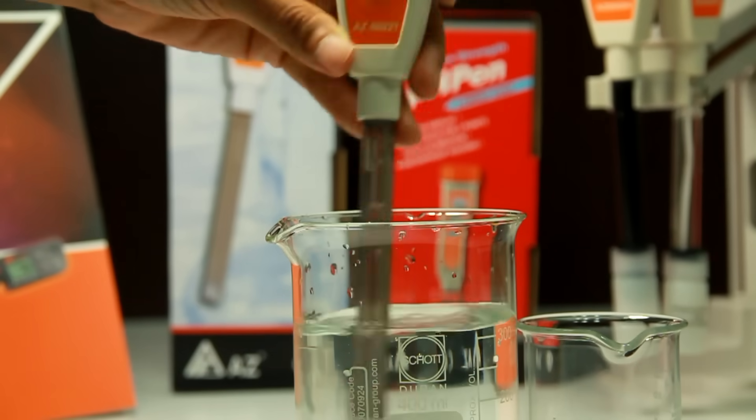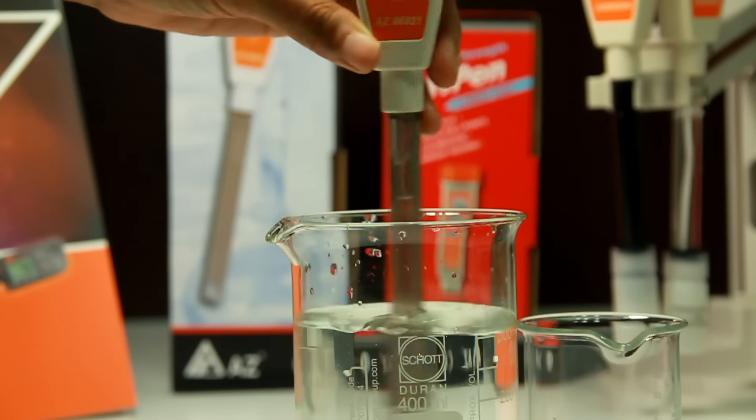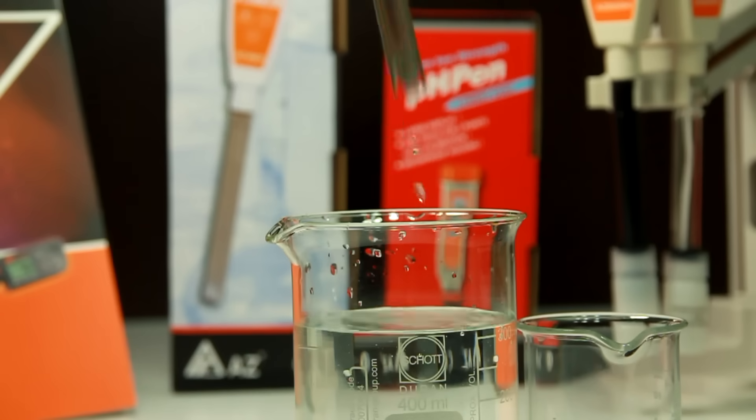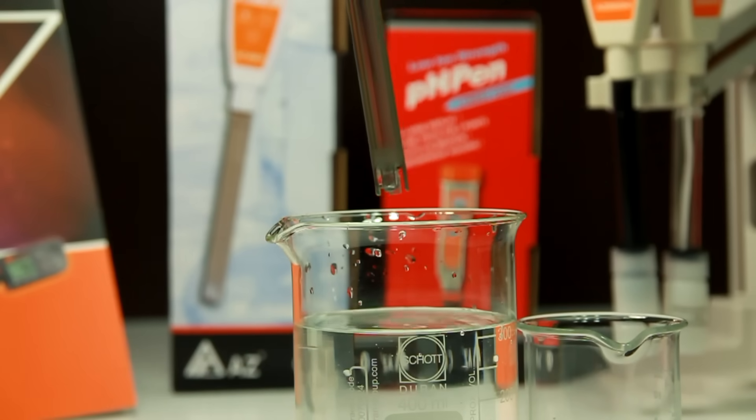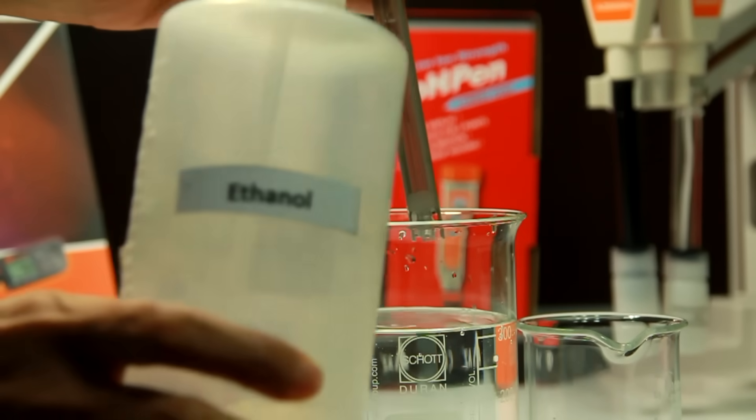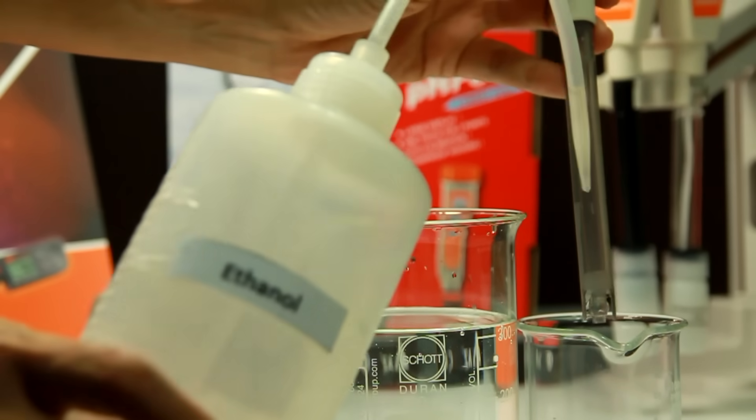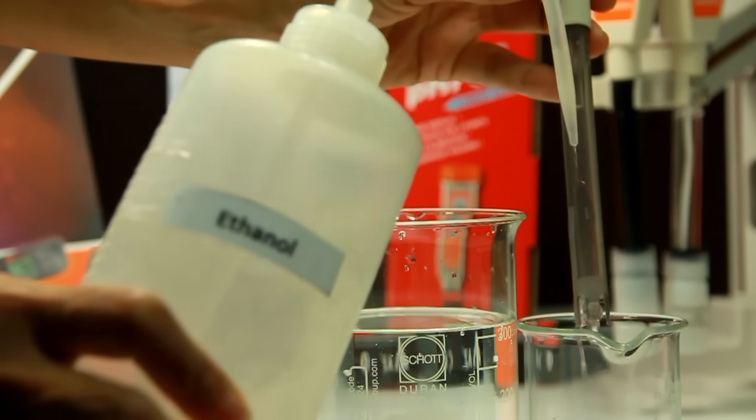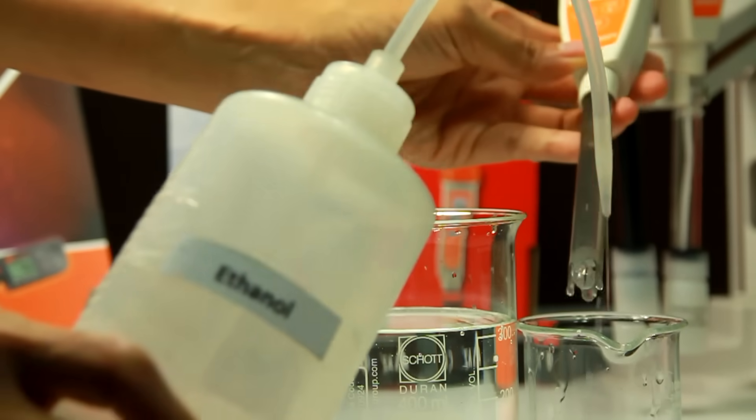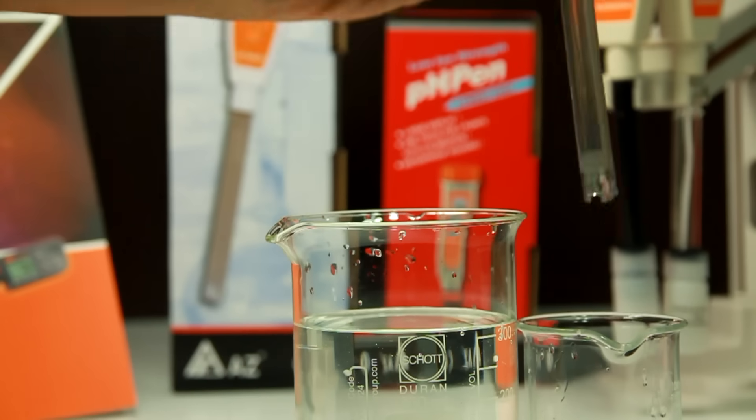Always clean a PH electrode before storage. You may use distilled water to clean and rinse the electrode. If necessary, you may use acetone or ethanol to remove attachment.